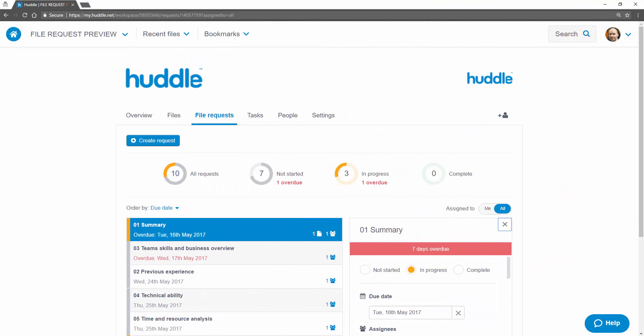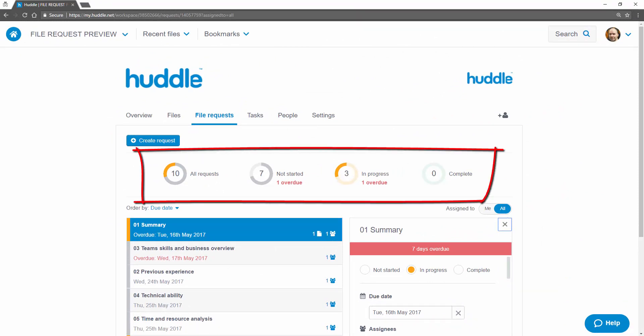As the requester I can check the progress of my file requests at any time. The dashboard provides a real time view of the progress of my file requests and even shows when file requests are overdue.